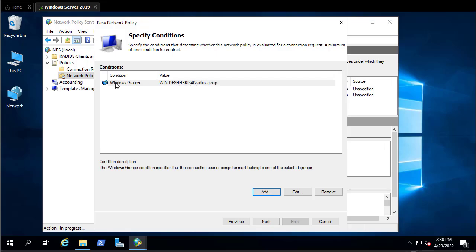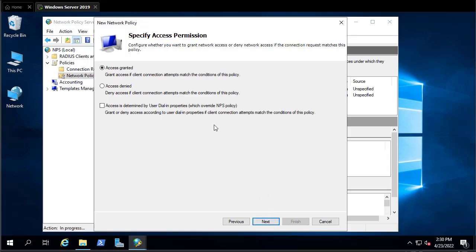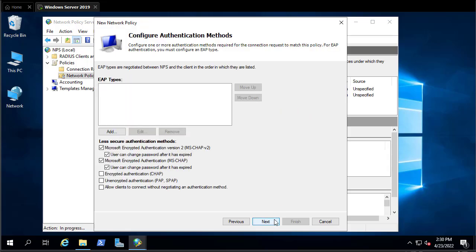The only condition added is the Windows Group. Go Next. Here we specify whether to grant or deny access to this user. By default it's Access Granted, and we'll keep that since we want to allow users to connect. Hit Next.